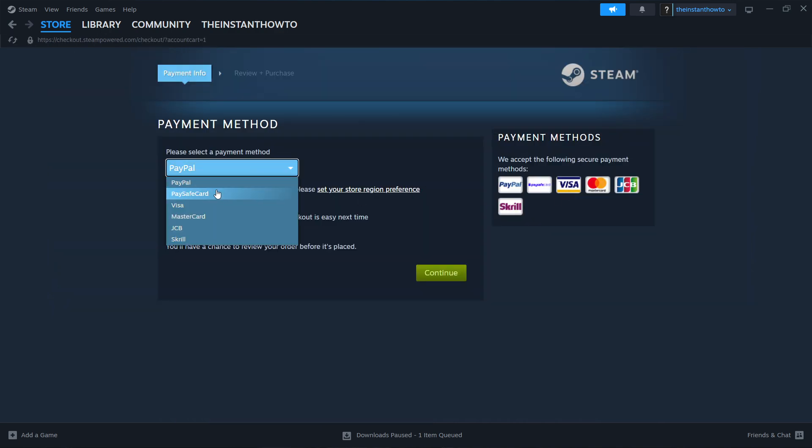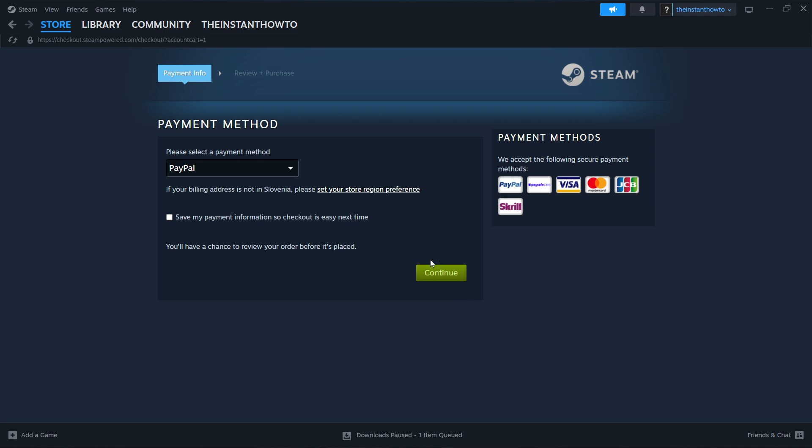Select the payment method from the drop-down menu. In my case it's going to be PayPal. You can choose whichever, and then you want to click Continue and then go to the entire checkout process, pay for the game, and buy it. And then once you've done that and bought the game, it will be added to your Steam library.